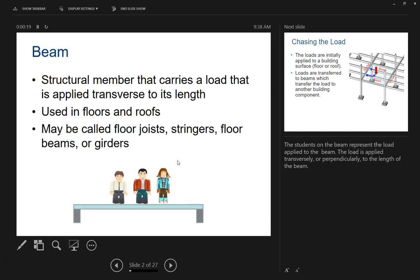We have talked about this before. A beam is a structural member that carries a load that's applied transverse to its length, meaning that the length of it going side to side, it's going to be held up in the opposite direction. It's used in floors and roofs, and it may be called a floor joist, stringers, floor beams, or girders.